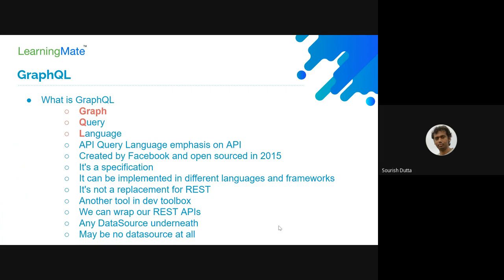GraphQL is not a replacement for REST. So far, we have mostly created REST APIs. We can say it's another tool in our toolbox, which can be used for querying data from multiple data sources. Data sources can be MongoDB, NoSQL databases like Neo4j, cloud databases, or other REST APIs or other GraphQL APIs as well.